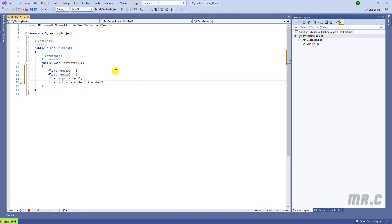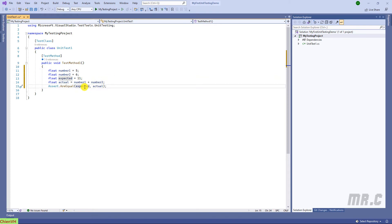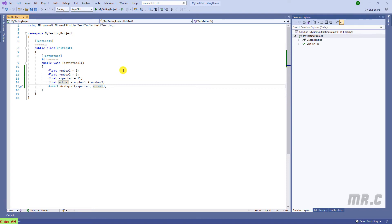I will have the expected value and the actual value, and then I will do the comparison between the expected and the actual number. In case the expected number is equal to the actual, the test case will pass; otherwise it will fail.